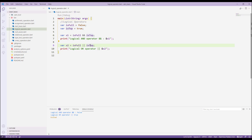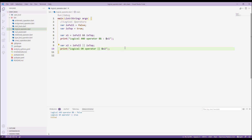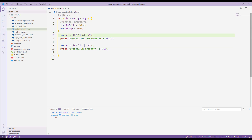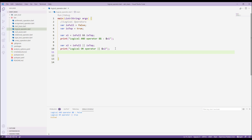We'll also use logical operators in other testing scenarios. Later when we build applications, they'll appear inside if/else conditions — that will make them clearer to understand. For now, just understand that the AND operator requires both conditions to be true, while the OR operator only needs one condition to be true.